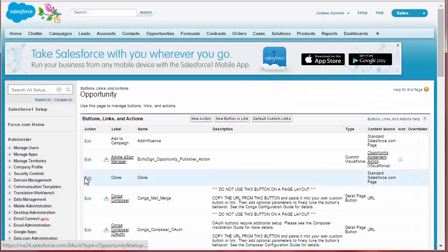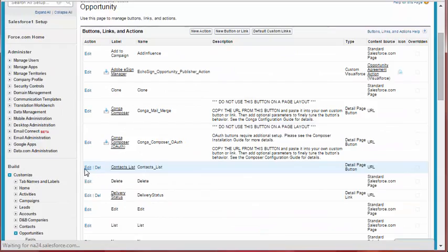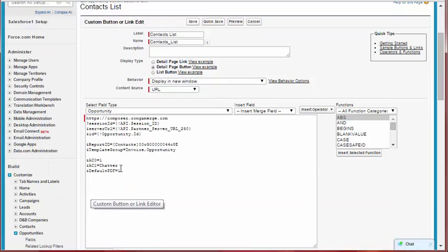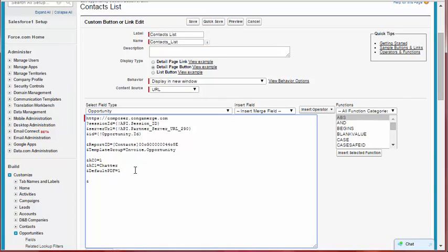Step 2: In the Conga Composer button URL, insert the currency culture parameter and the related object and field in the following format: ampersand currency culture equals object field.